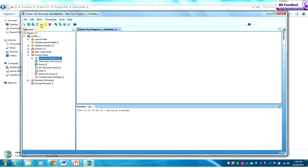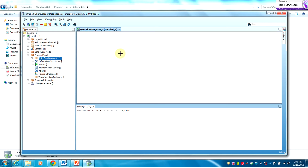We will draw a very simple diagram in this video, and then a more advanced one in another video. For example, we are going to draw the process model for the advising problem we had before. I know that I will have Student as an external agent.